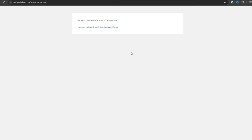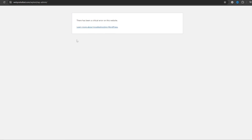Hello everyone, welcome back to my channel. Today in this tutorial I am going to show you how you can fix the 'There has been a critical error on this website' message, which shows a link below to learn more about troubleshooting WordPress. When you get this error you cannot log in to your WordPress dashboard or view your website — you will see a white screen or blank screen.